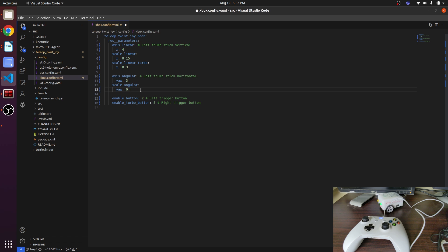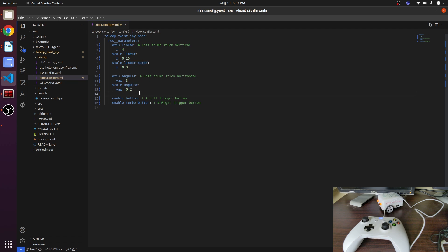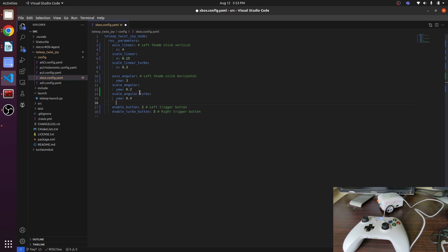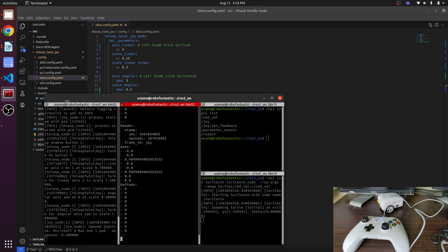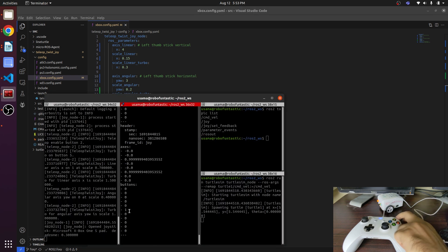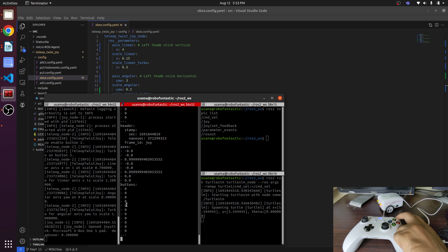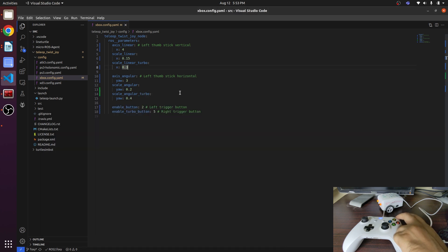We also want a turbo angular scale velocity as well. We will add a line in here - the x should be 0.4. Now we have the trigger button, enable button to trigger. Let's find out what are these buttons. This is the list of the buttons - right shoulder. This button triggers: this is 1, 2, 3, 4, 5, and this button is 5.